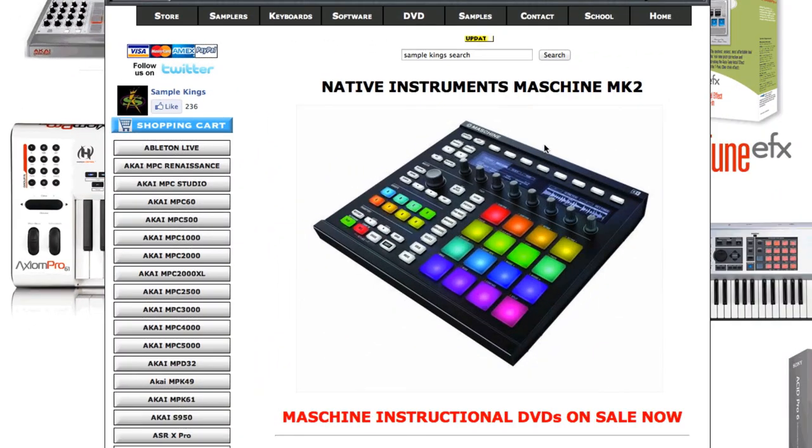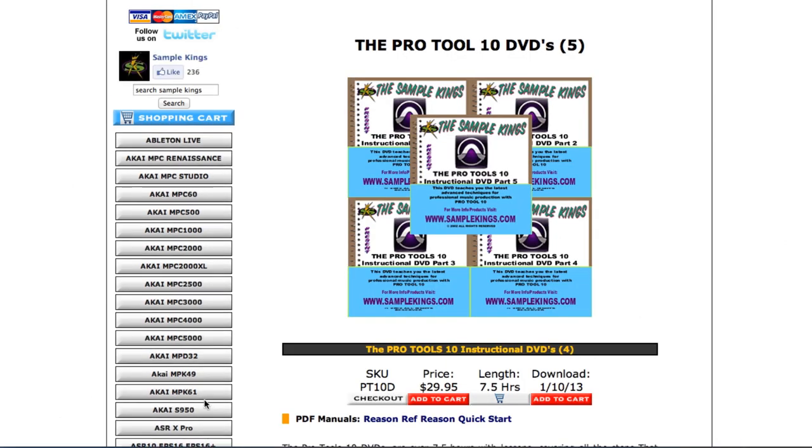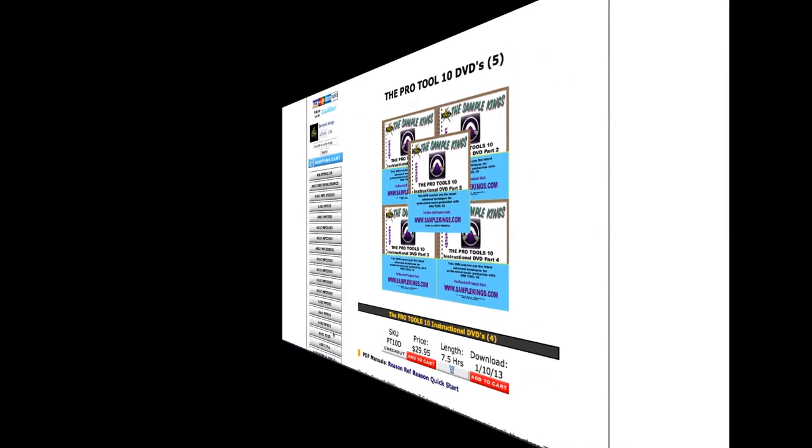This is SampleKings.com and we've got a brand new series we just started called Pro Tools 10. It's on sale now. You get five DVDs, over seven and a half hours worth of lessons. Now here's a video preview.